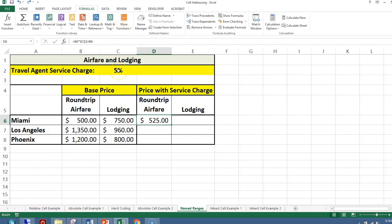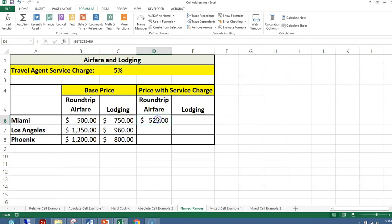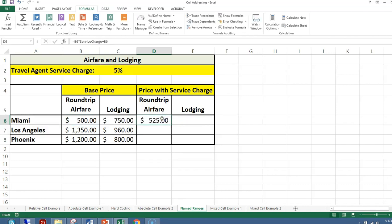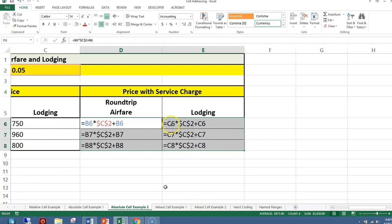You can name a cell and use it as a cell reference in a function or formula. In cell C2 I have the service charge — I'll go to the name box and name that cell 'service charge.' When you write a formula, you can use the cell reference C2 or the name you've given the cell. If you use a name, it is considered an absolute cell reference.